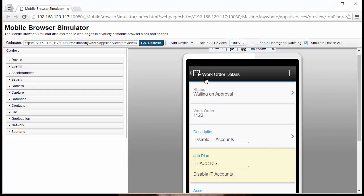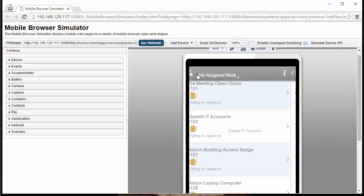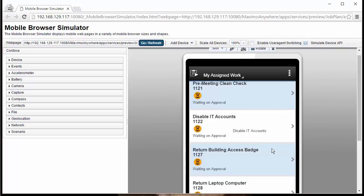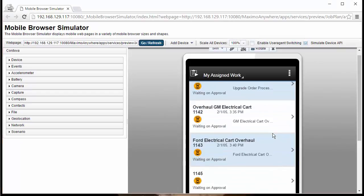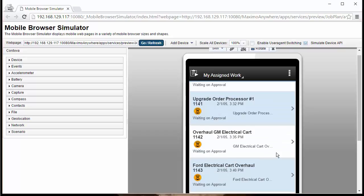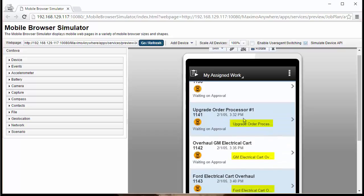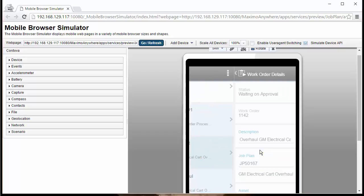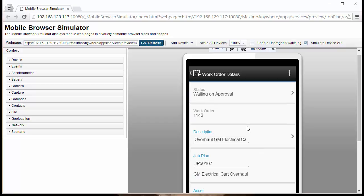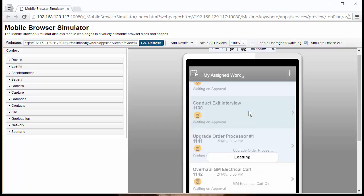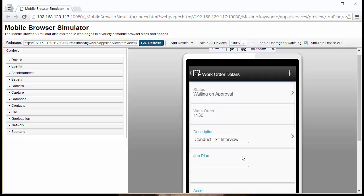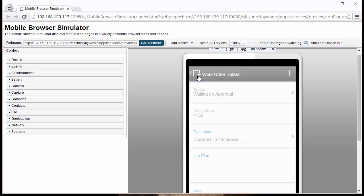As you can see, the Job Plan row appears above the asset. And, we're seeing our Job Plan description alongside our statuses. Going to one that does not have a Job Plan, we see that the field is null.